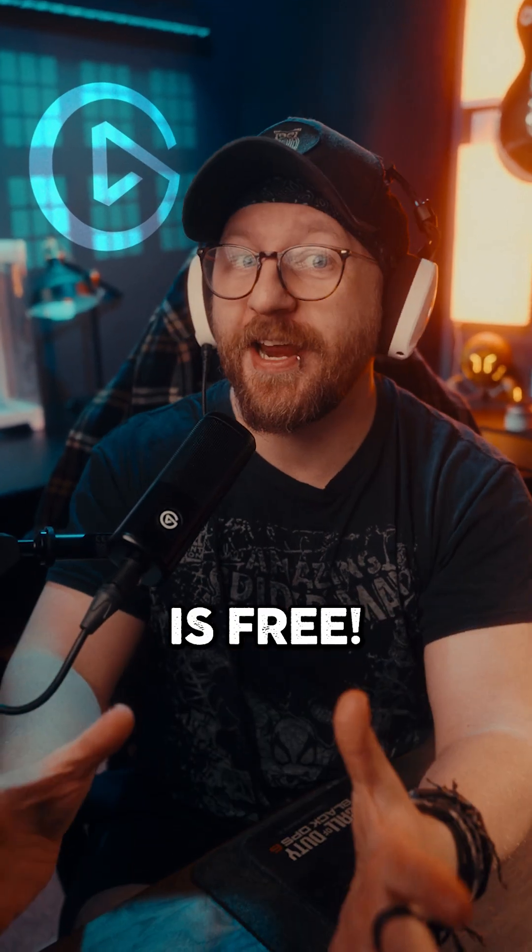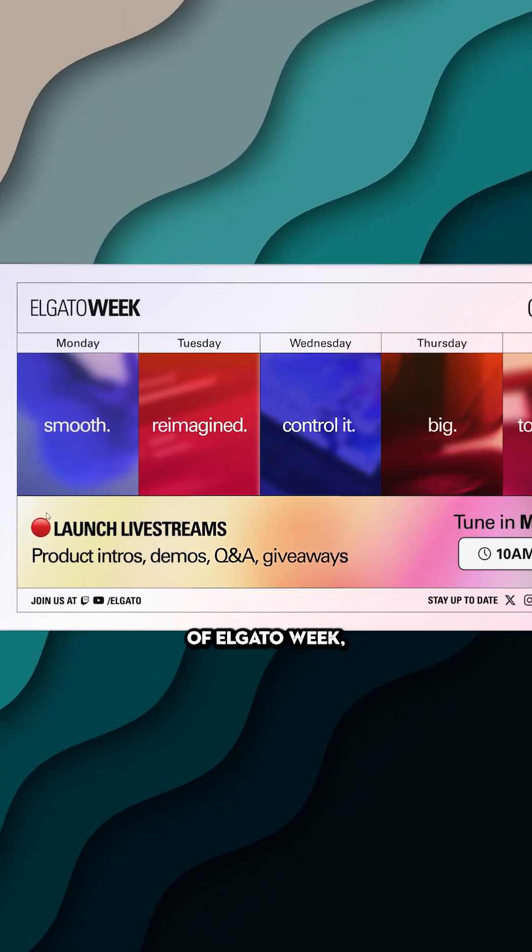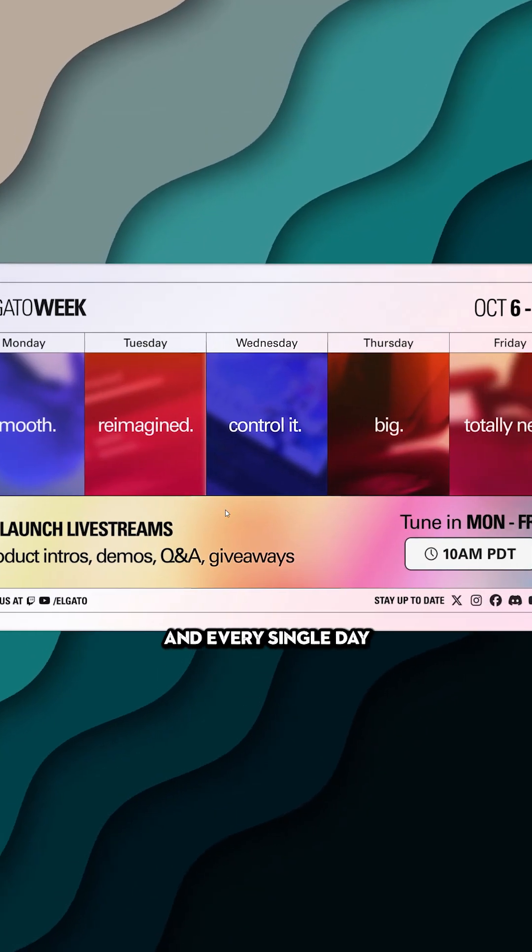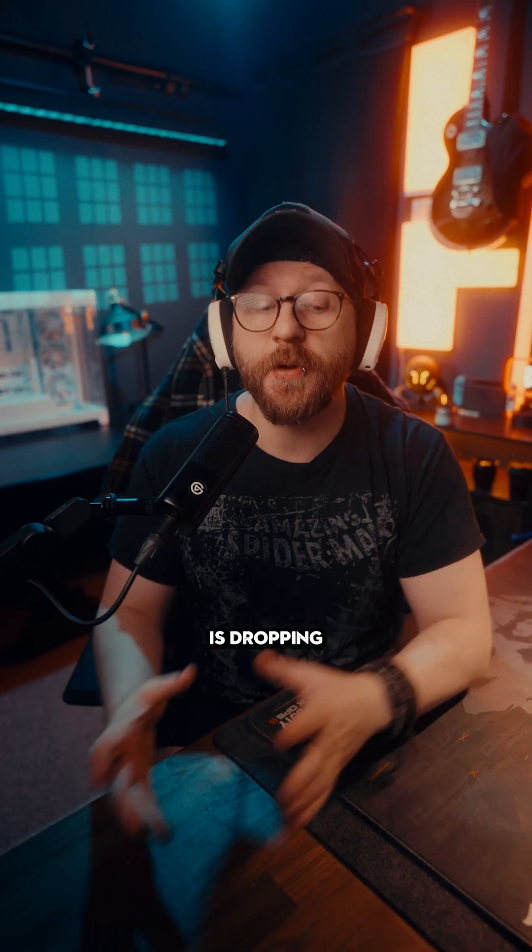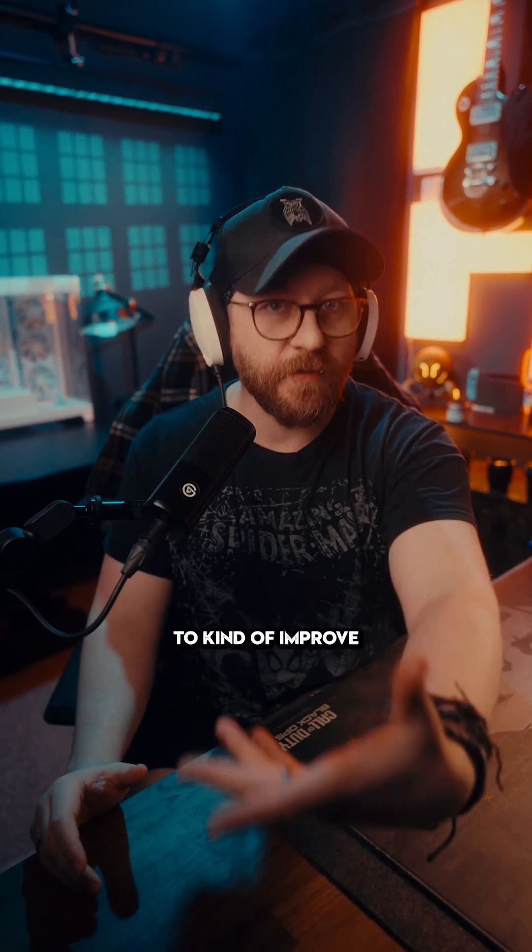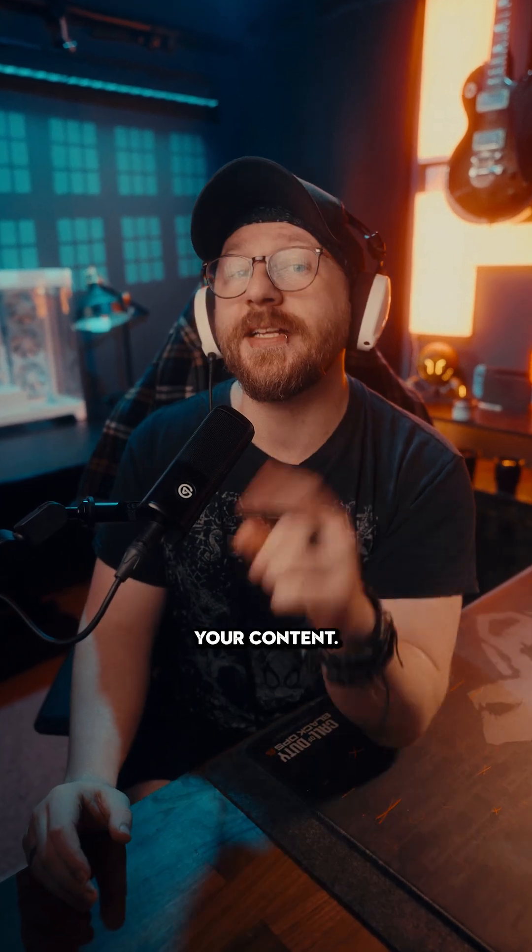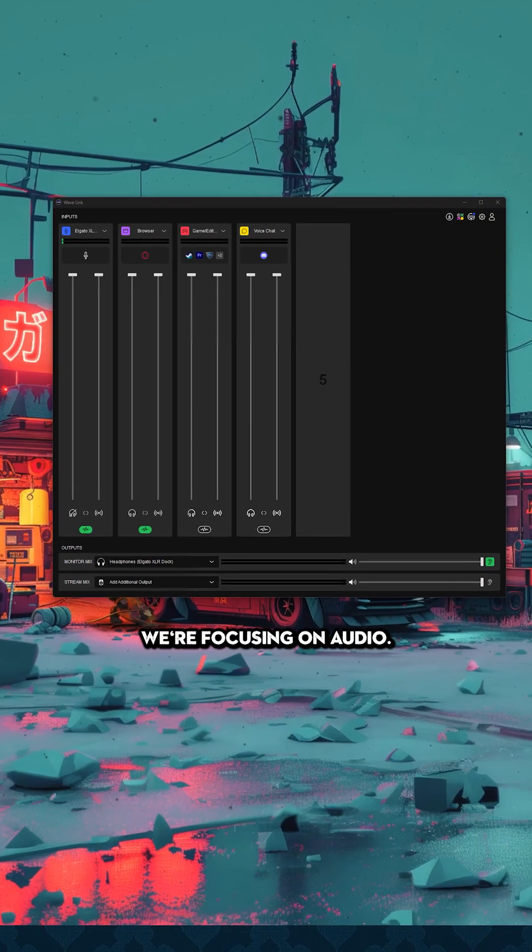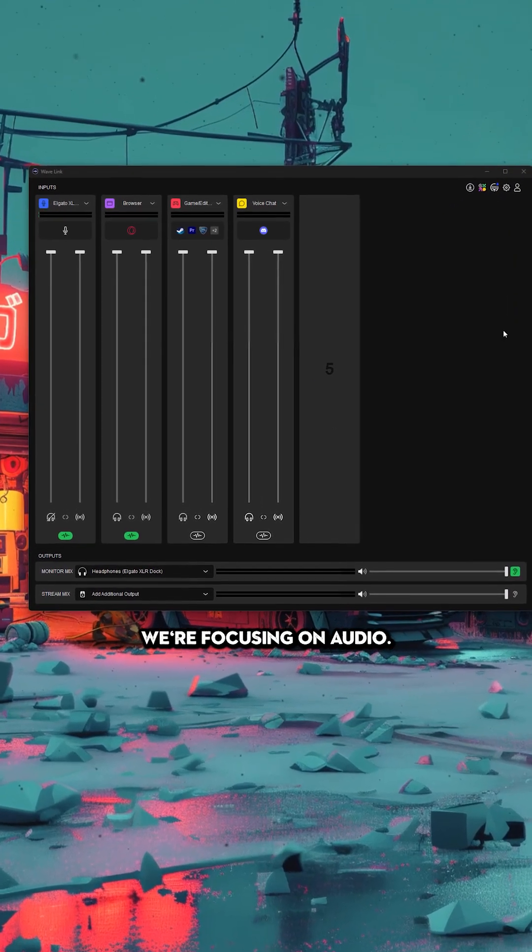Elgato Wavelink is free. It's day two of Elgato week and every single day Elgato is dropping a new product or an update to a product to improve your content. And today we're focusing on audio.